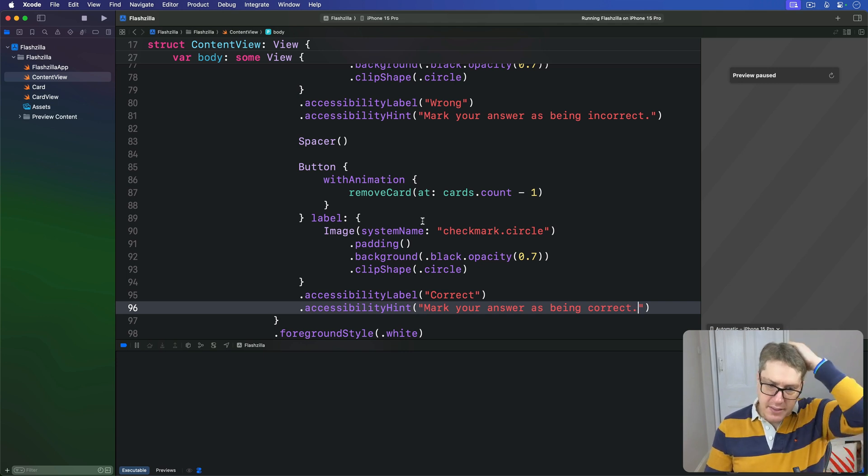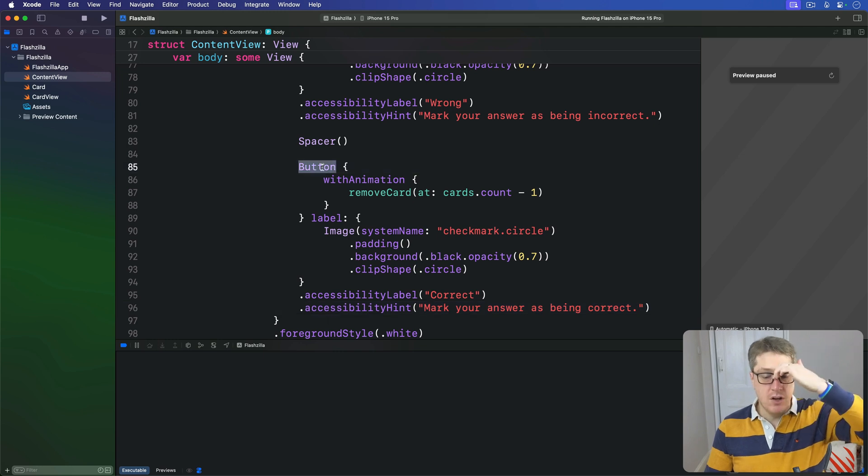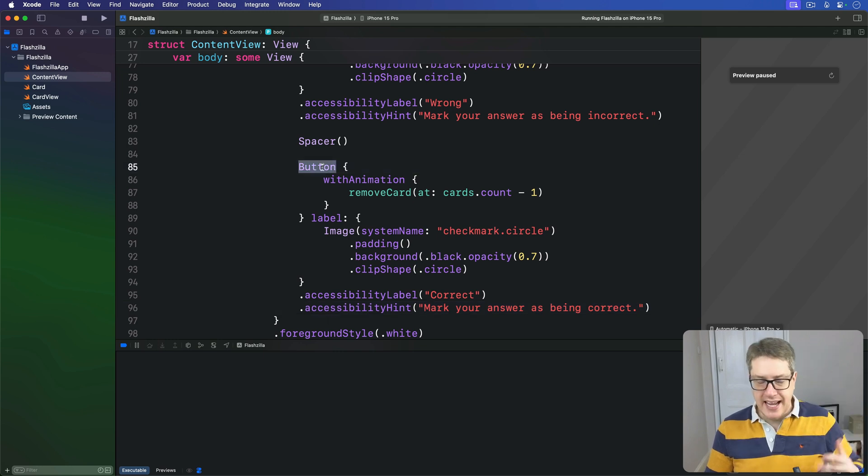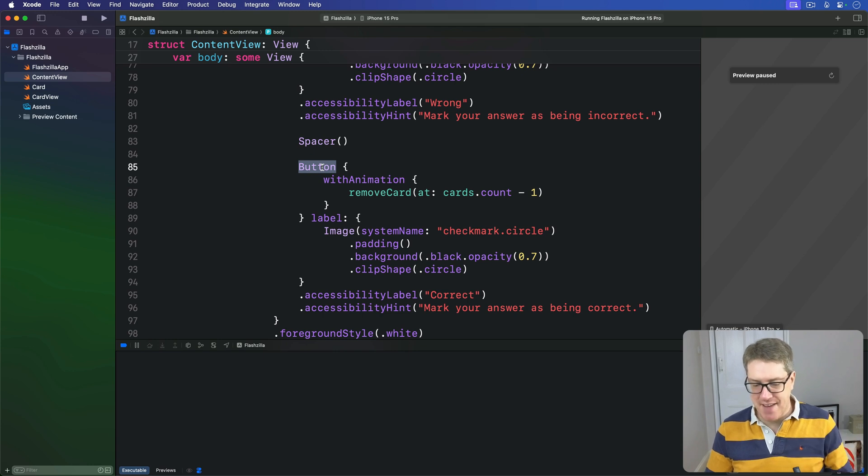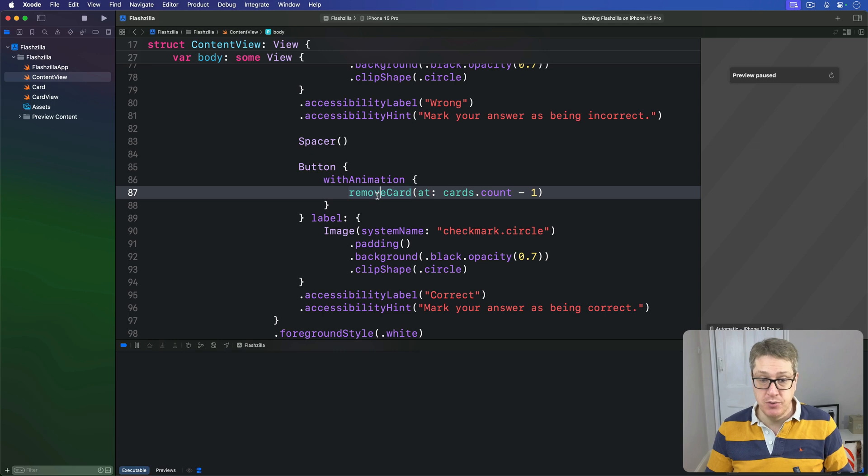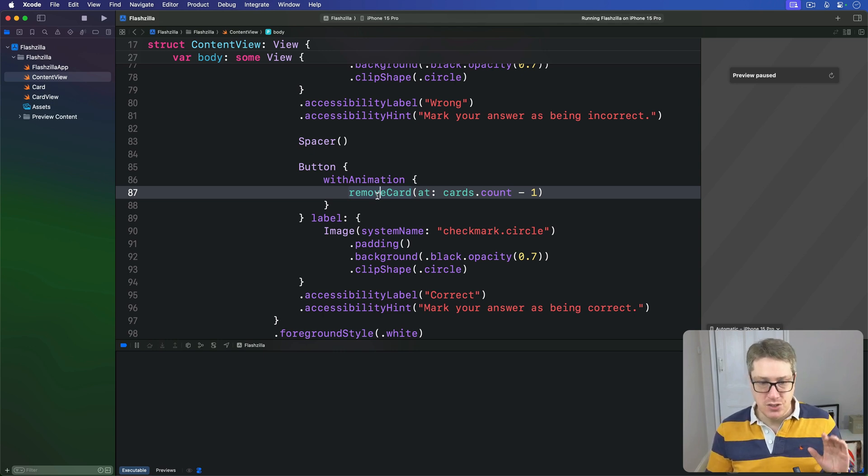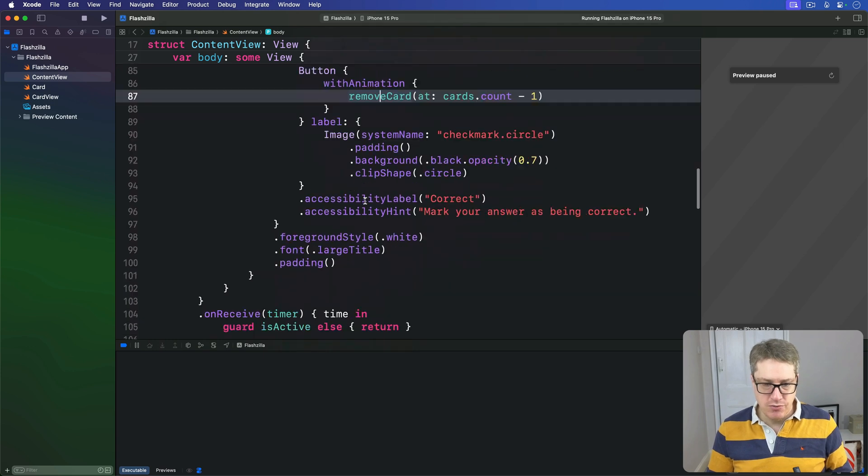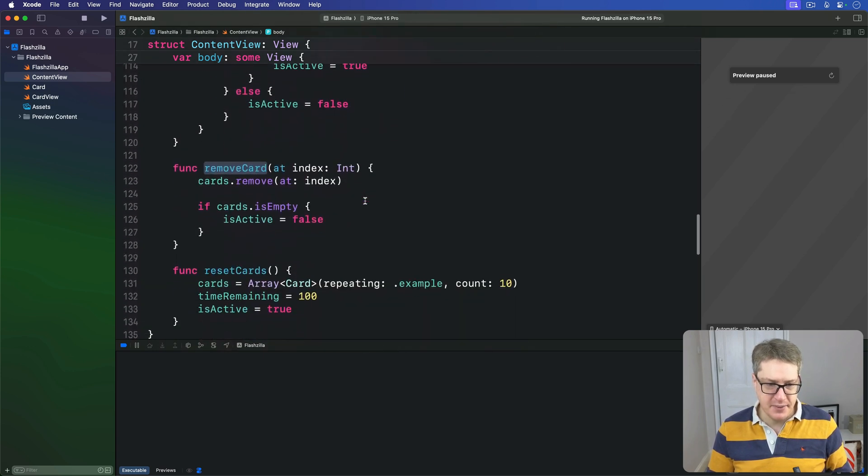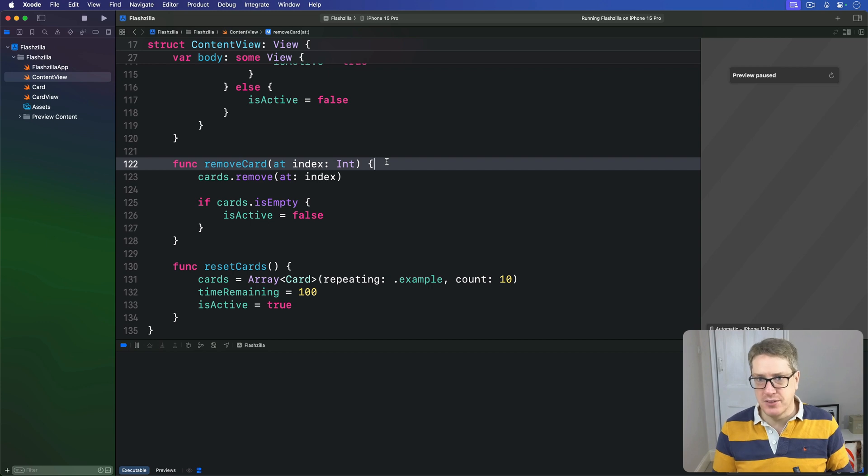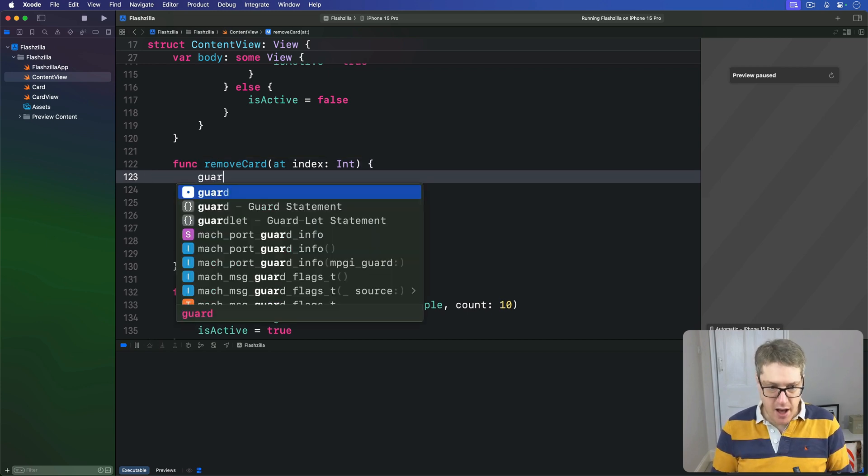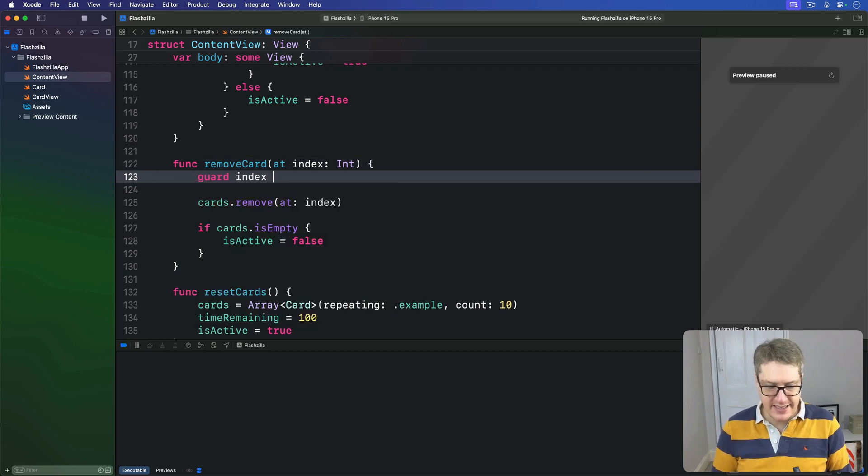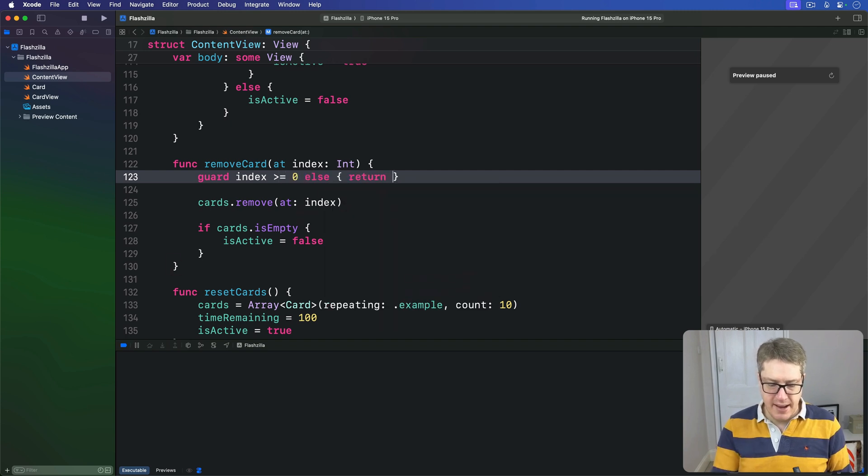So because these buttons remain on screen even when the last card has been removed, we've got to be really careful here. We've got to add an actual guard check at the start of this call to removeCard to make sure we don't try and remove a card that doesn't exist. So scroll down, find removeCard - this one here - and add a single new line of code to the start. Let's make sure it's safe. We'll say guard that index is greater than or equal to zero, otherwise bail out.